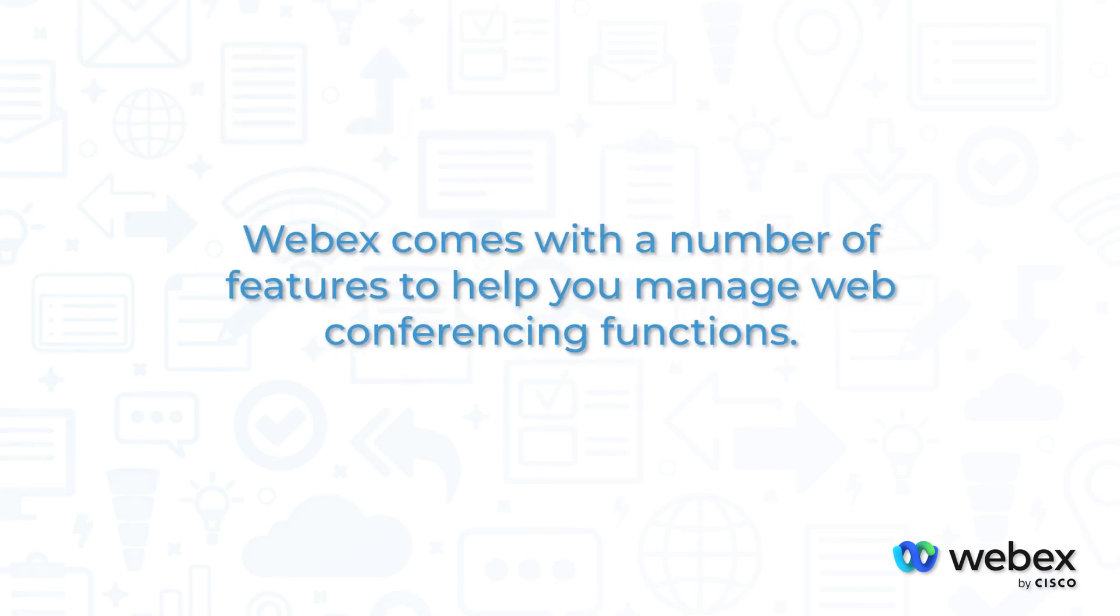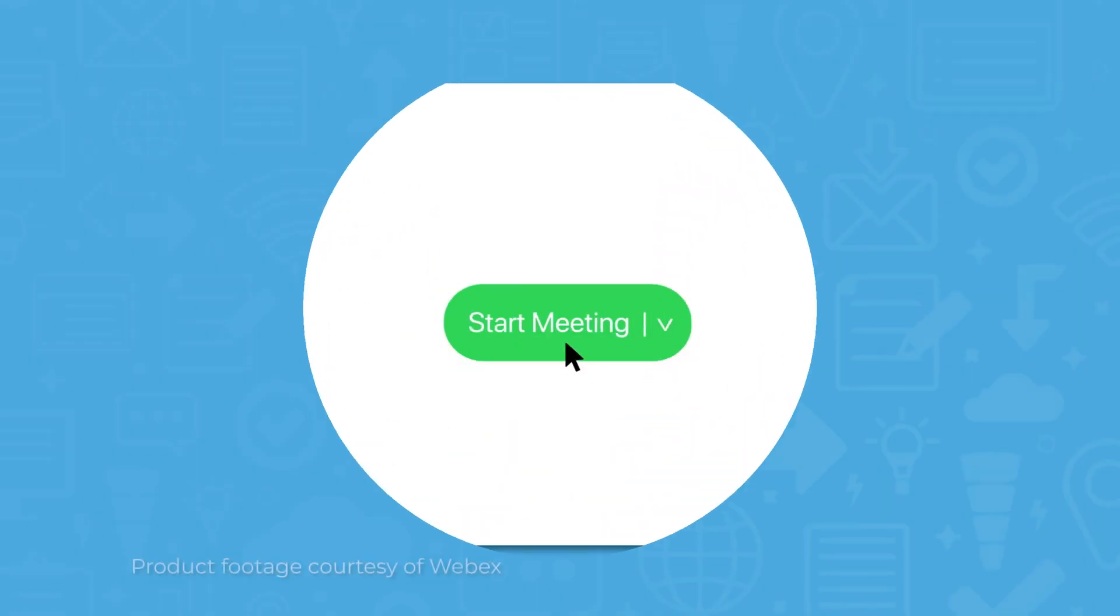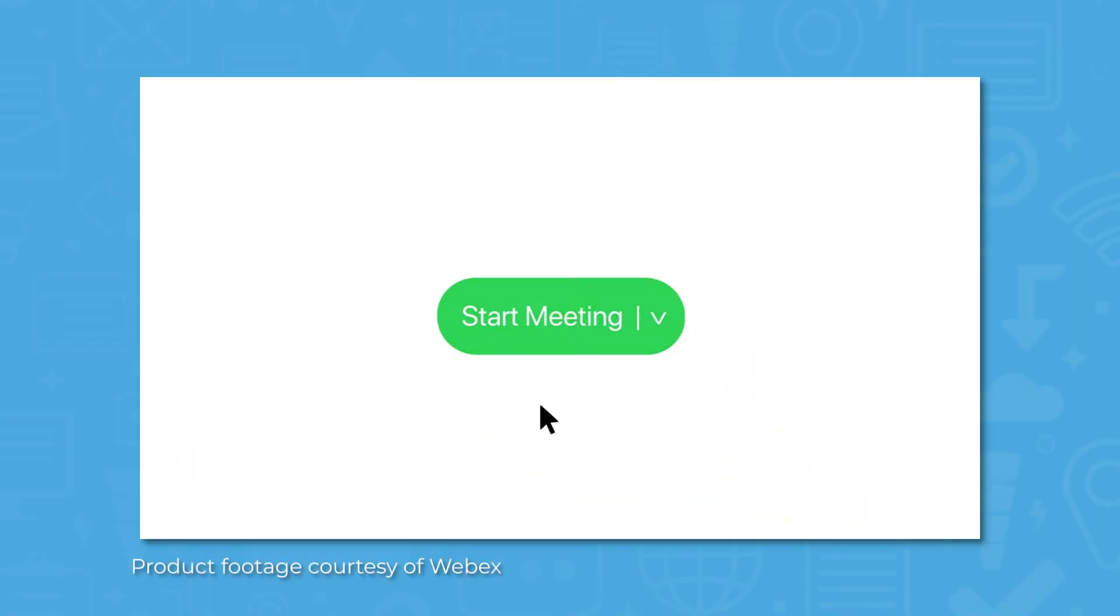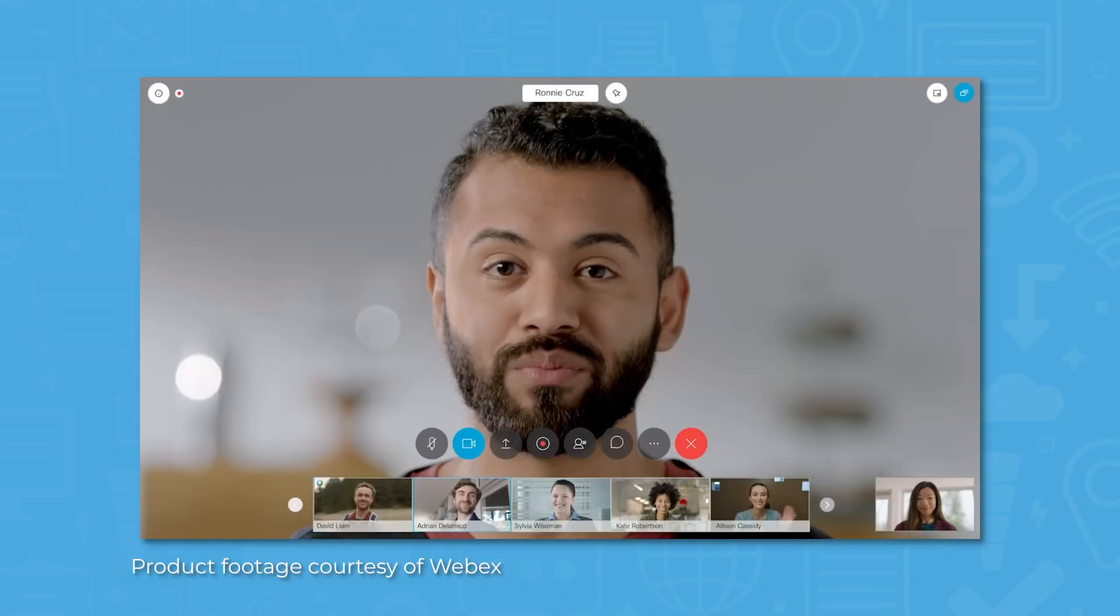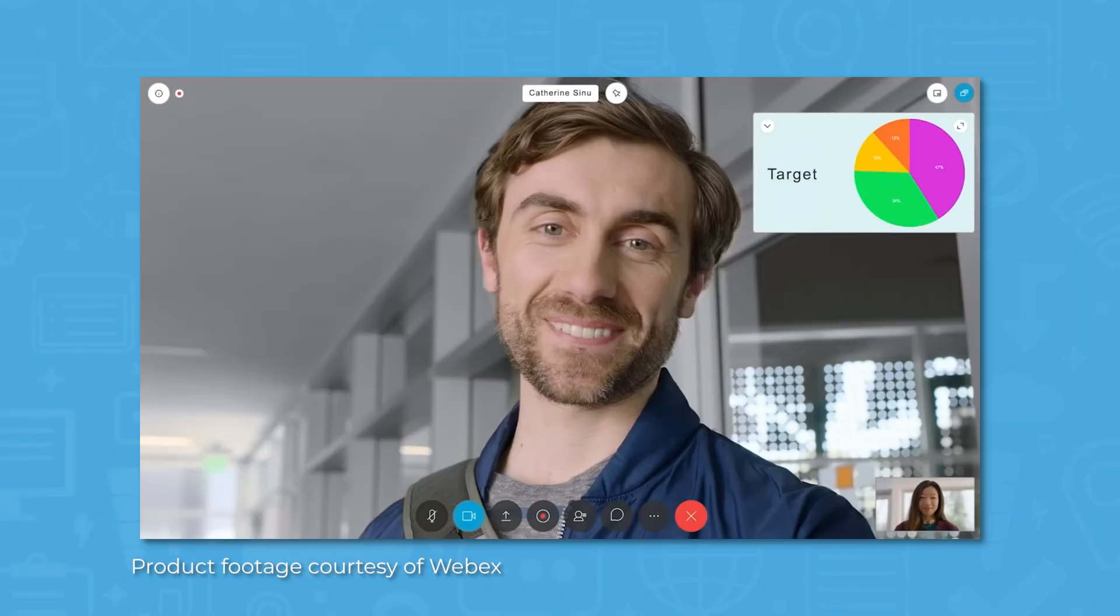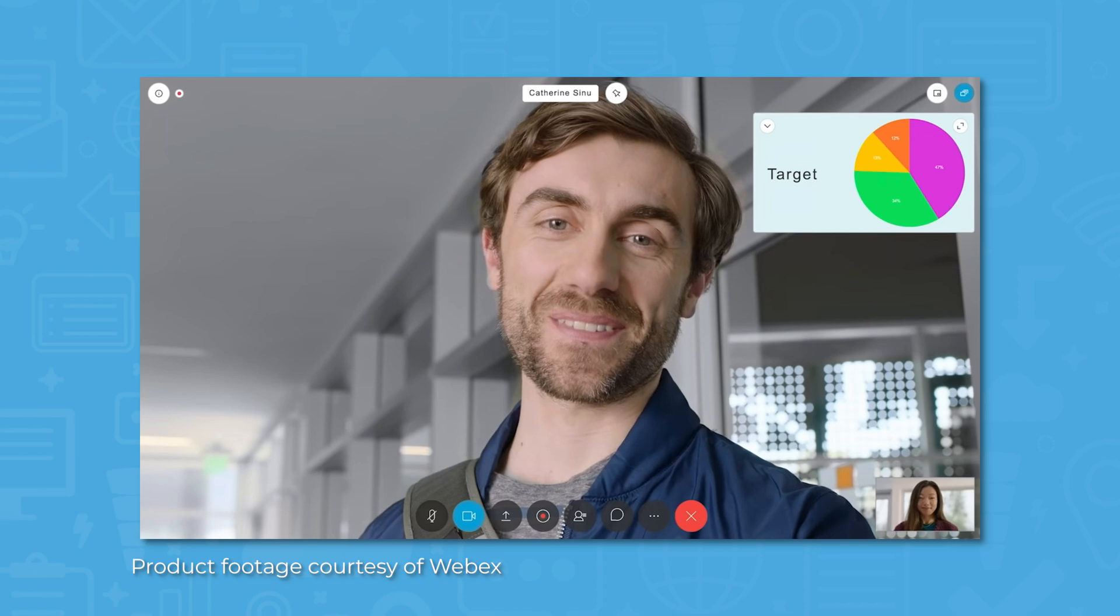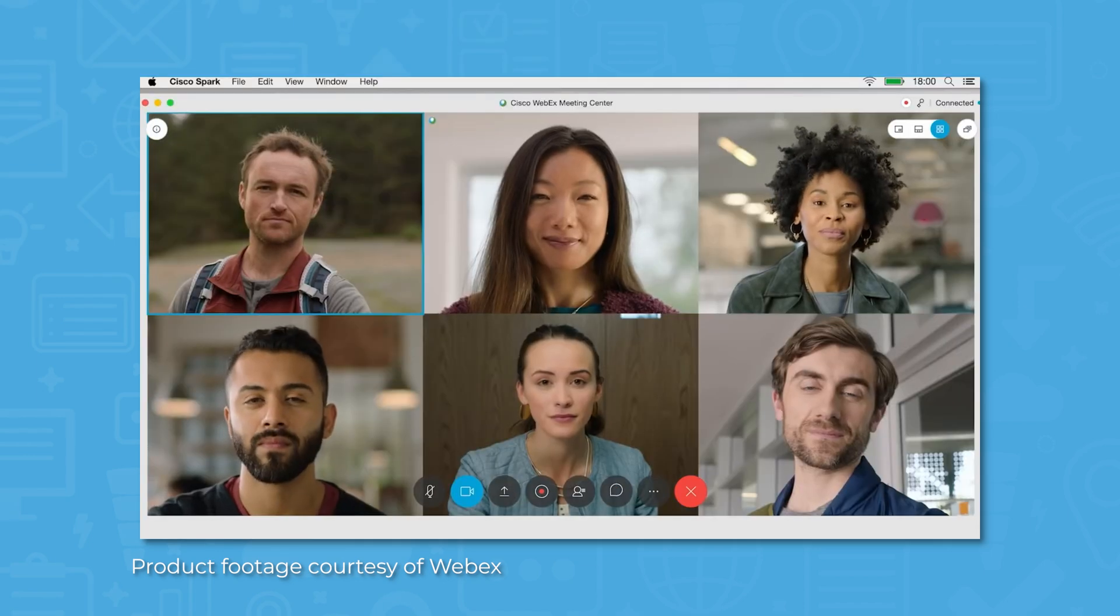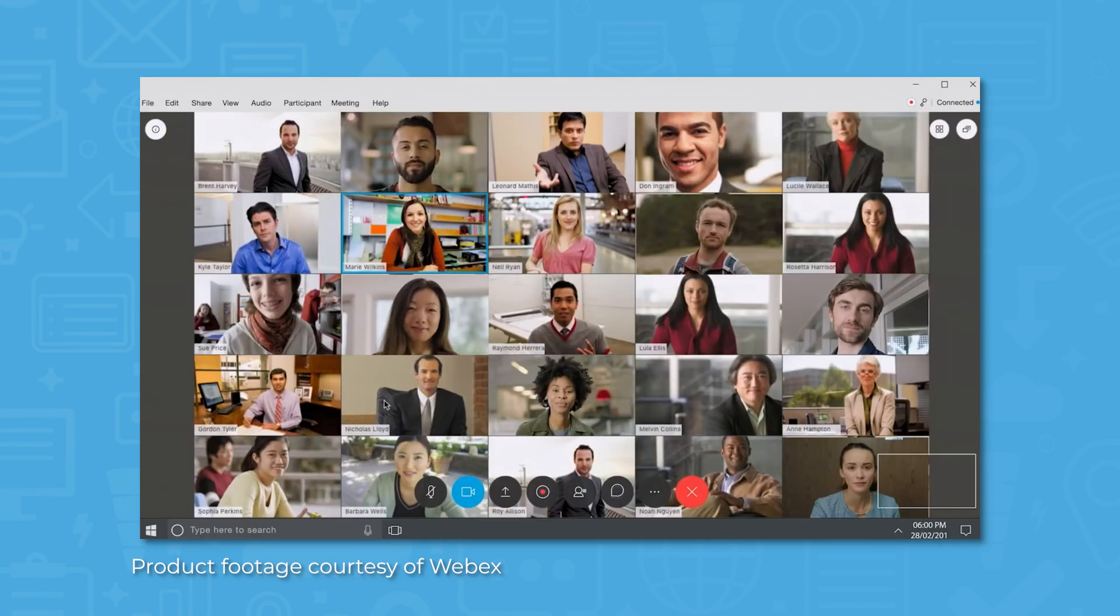WebEx comes with a number of features that help you manage web conferencing functions. The primary product of the WebEx suite is WebEx meetings. WebEx includes several add-ons to basic meetings to increase accessibility for all users.